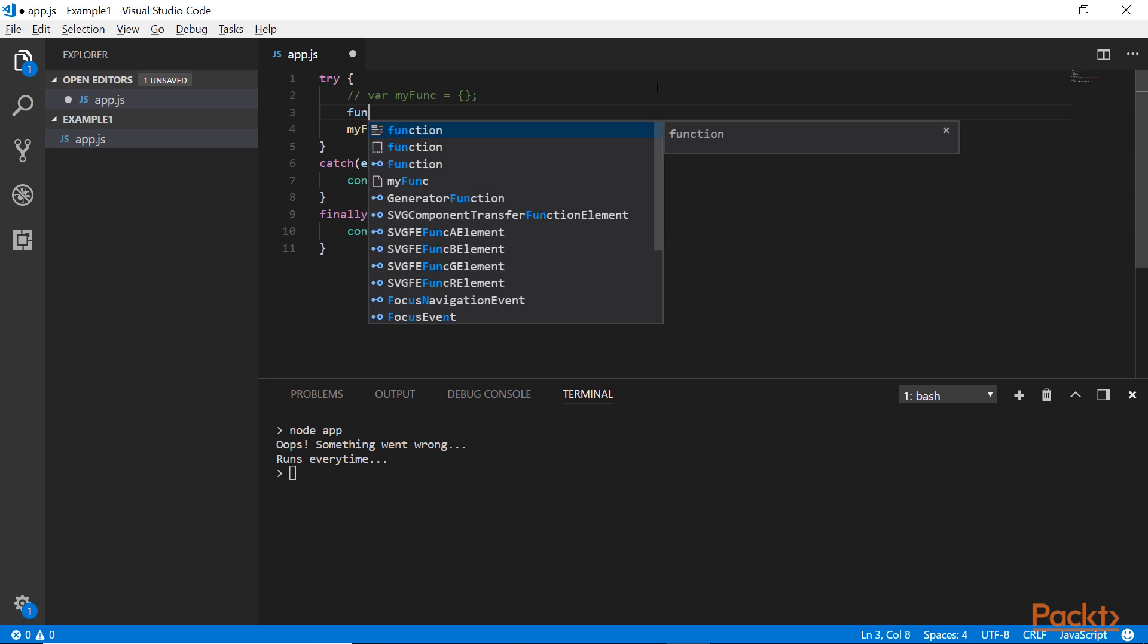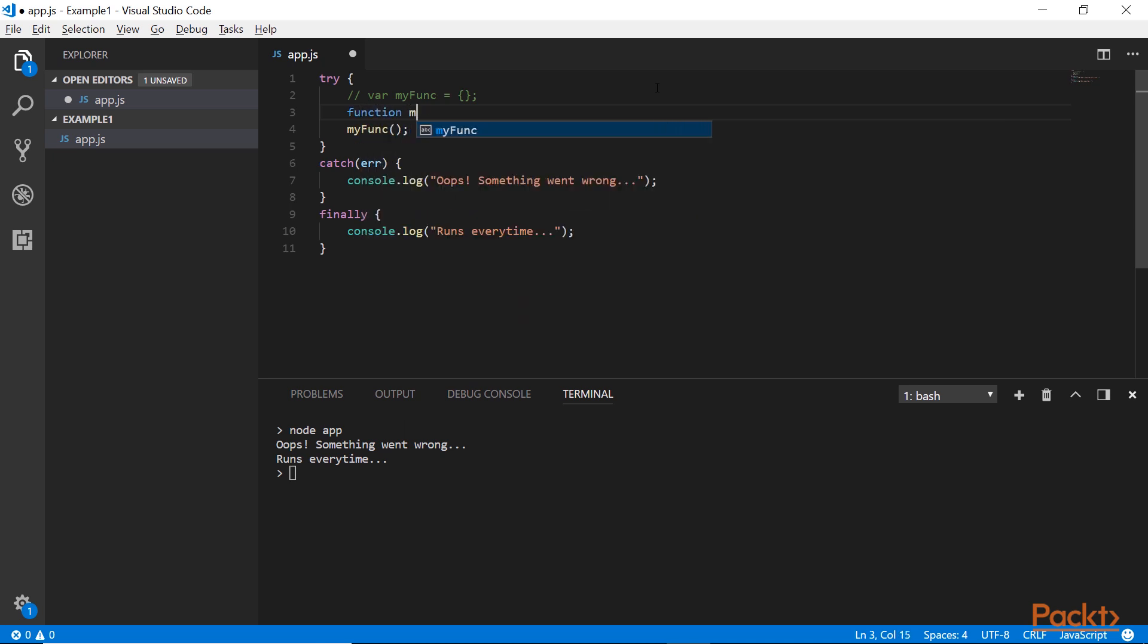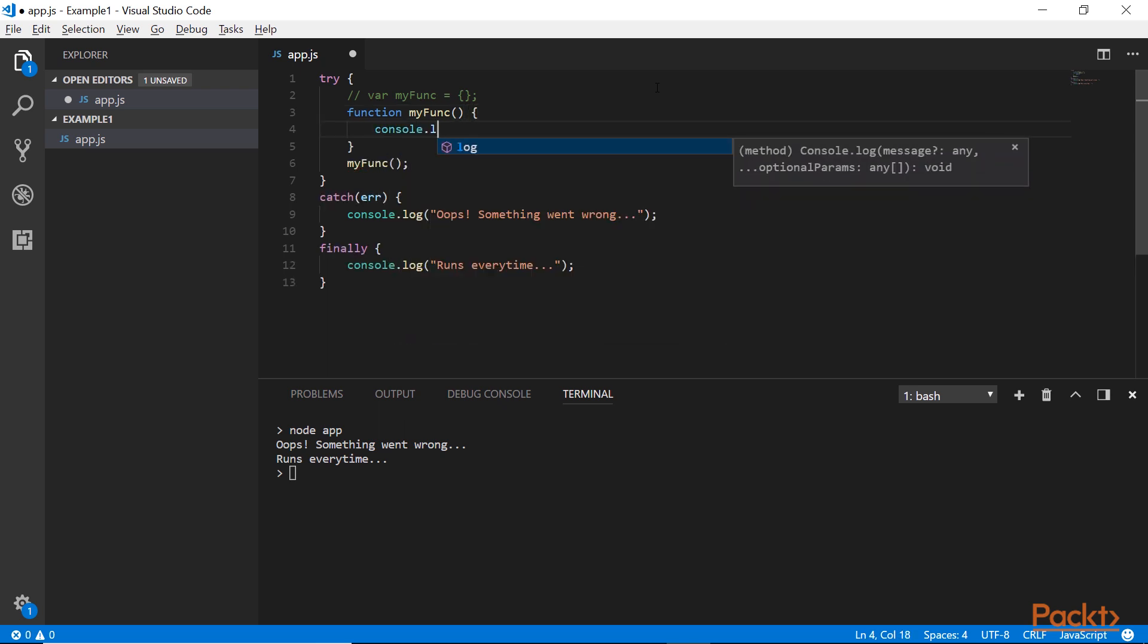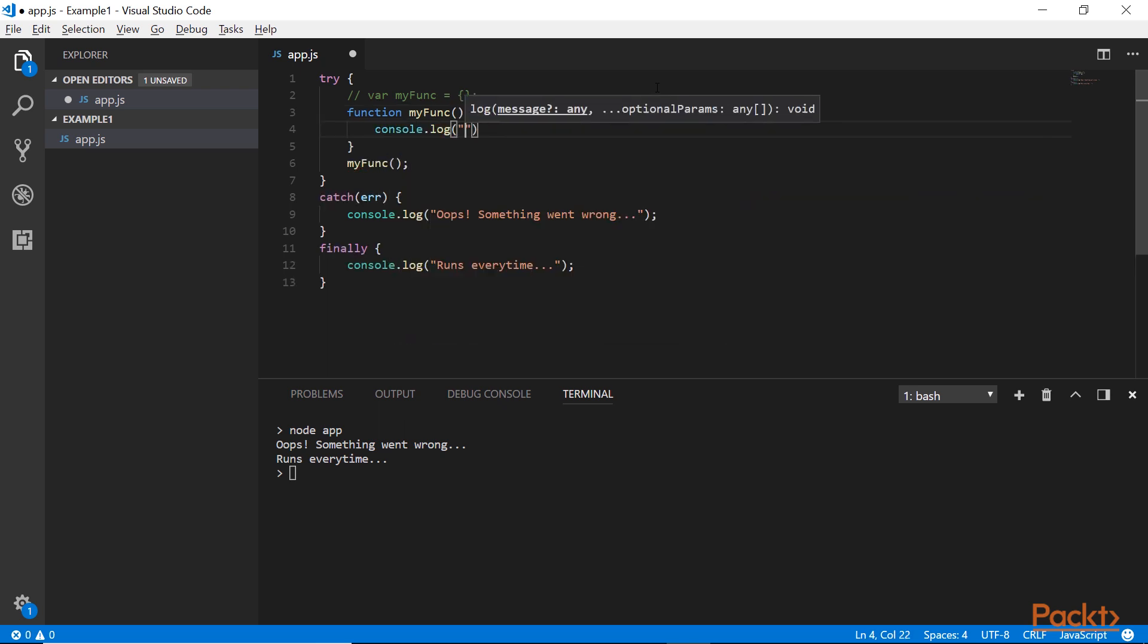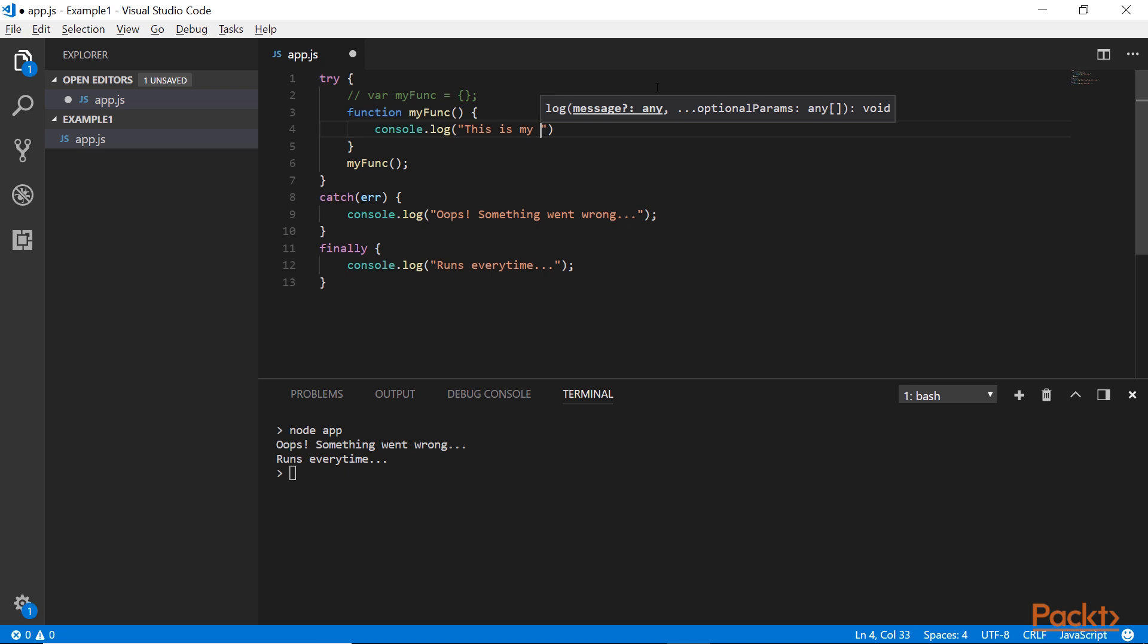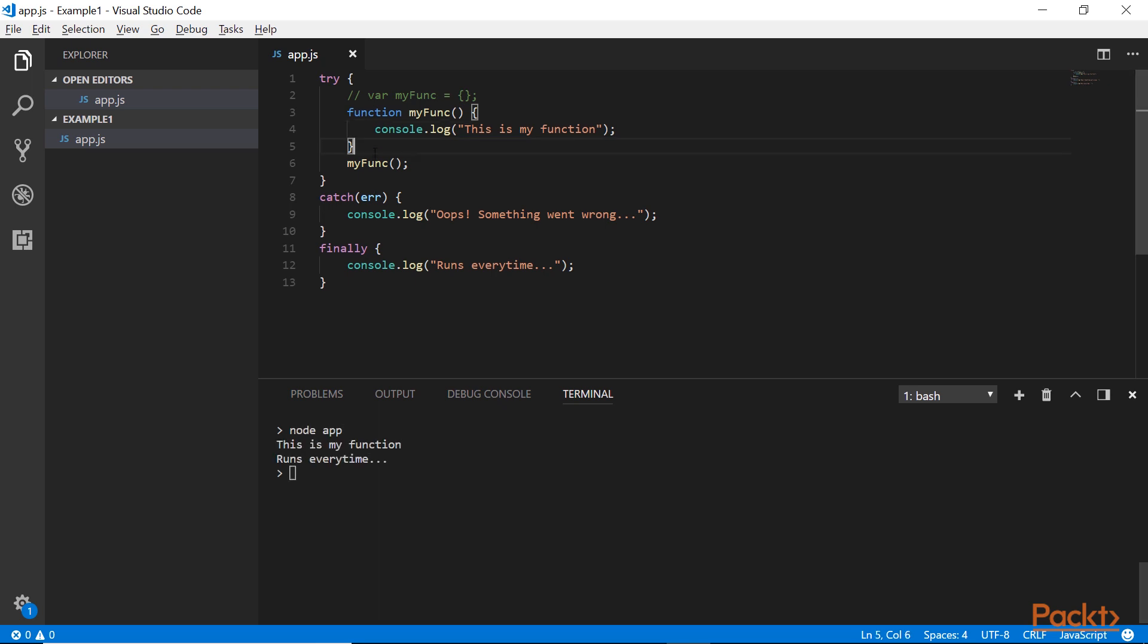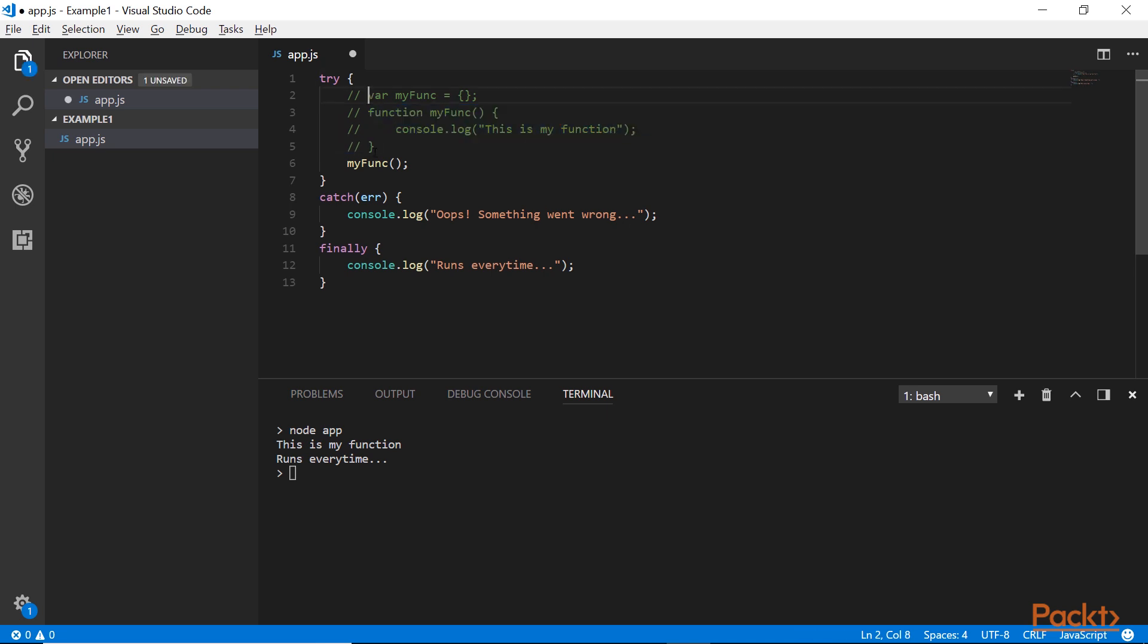So you can see that it runs if we have an error, but if I actually provide an implementation for the myFunk variable, if I actually make that a function and print something to the console, like this is myFunction, if I run the code again, you can see that even if it runs and no error is thrown, we don't enter the catch block, the finally block gets executed nonetheless.